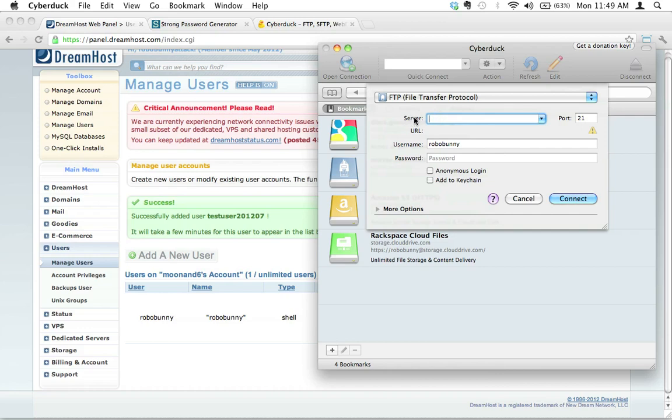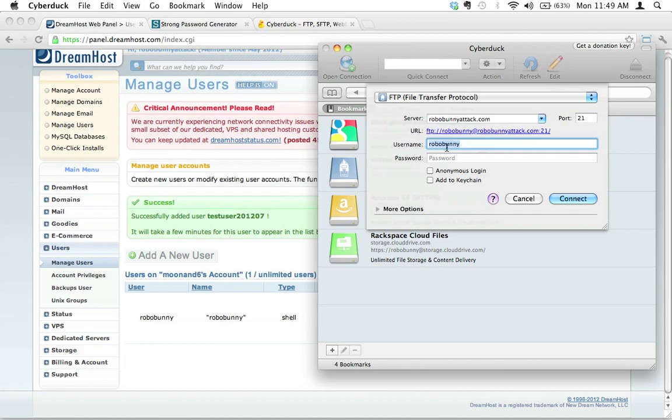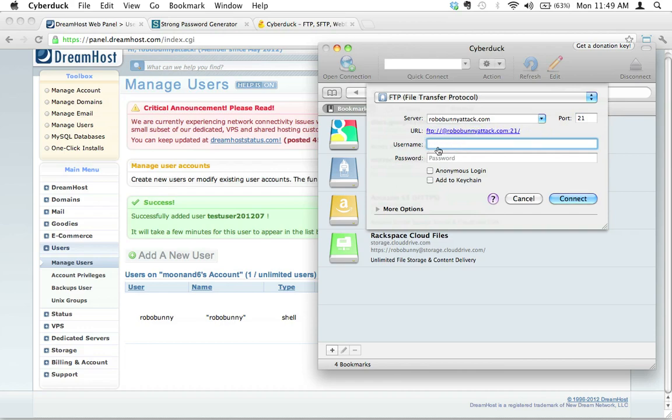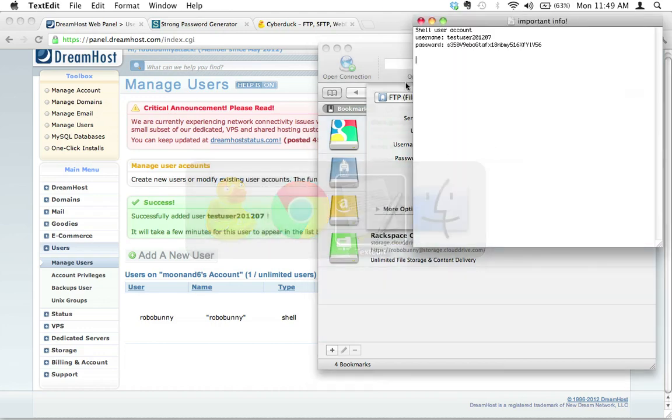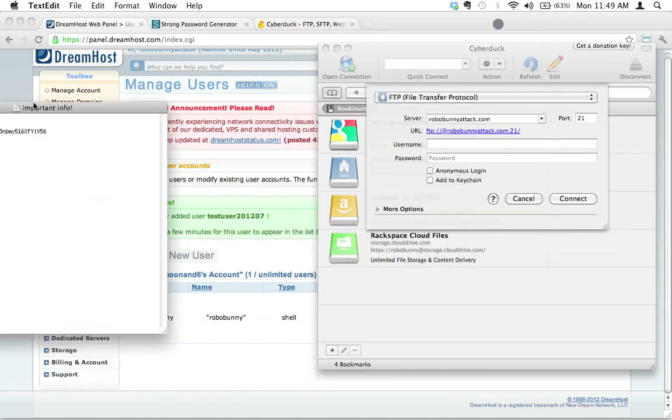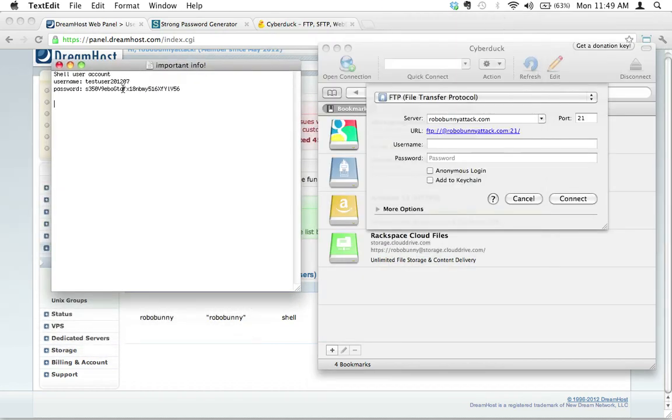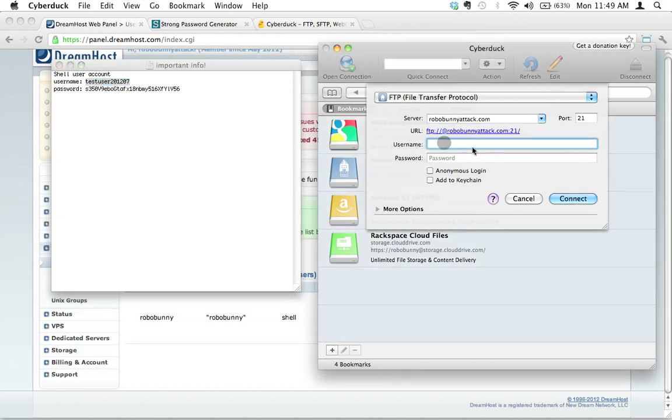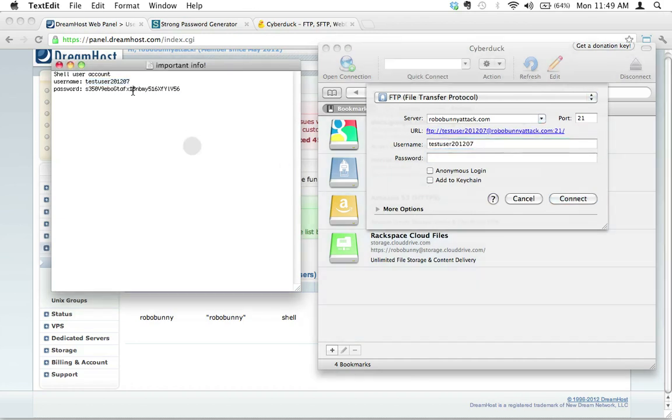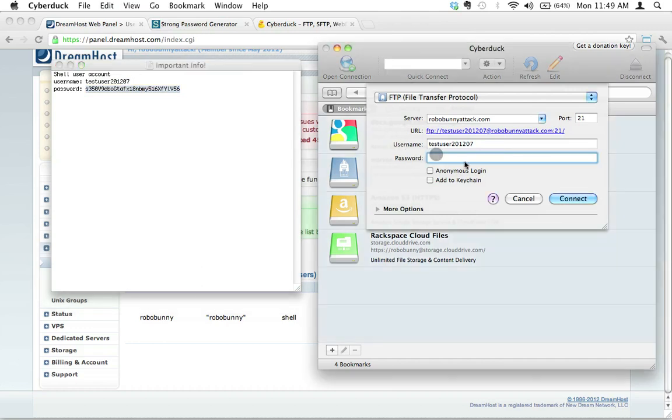Our domain name I happen to know is robobunnyattack.com. We're going to write down our username here, the new username that we just created, our new FTP username. To do that, I'm just going to switch over to TextEdit here and I'm going to just copy and paste this because I'm very lazy and I don't like typing things. Let's copy and paste the password.